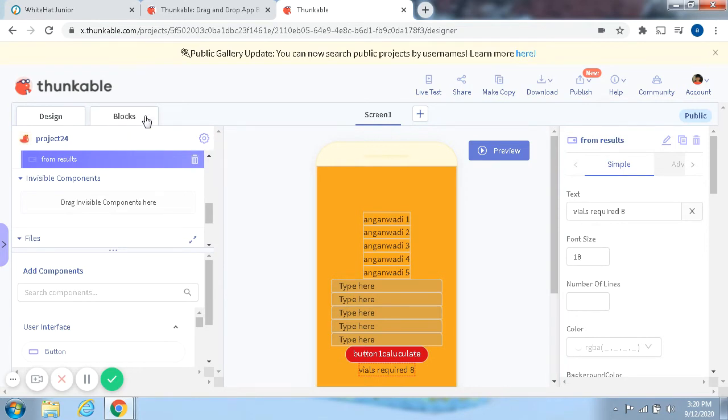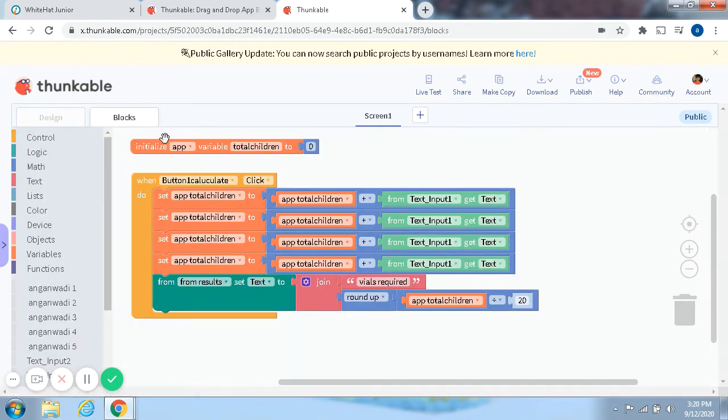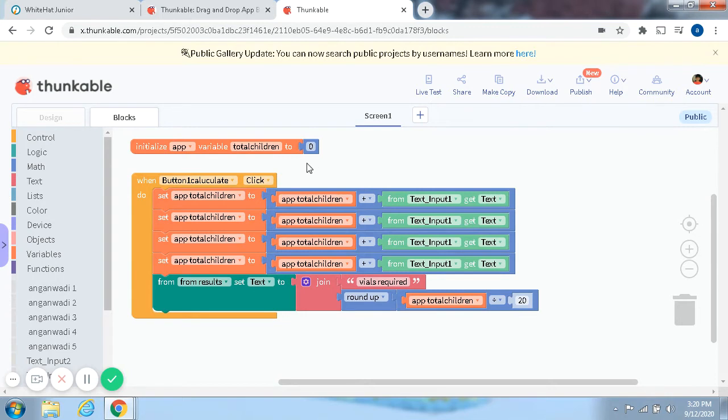So now let's go back to the blocks to see what code it is. We have an Initialized App Variable, Total Children to 0. Button 1 Calculate,